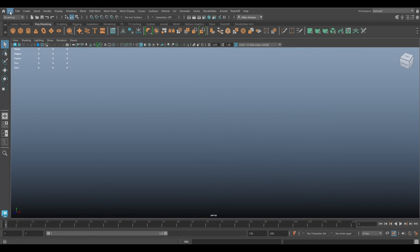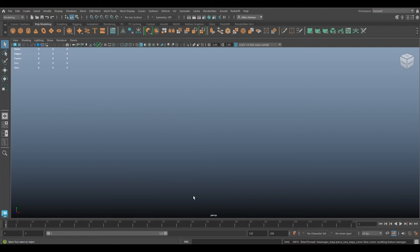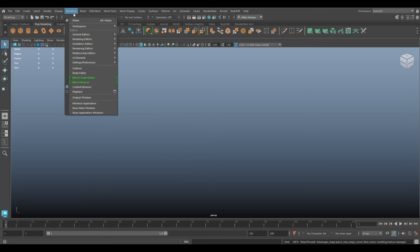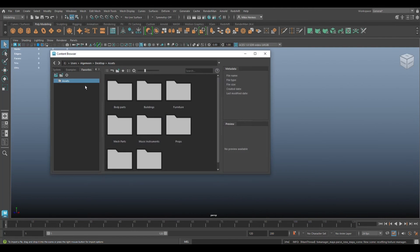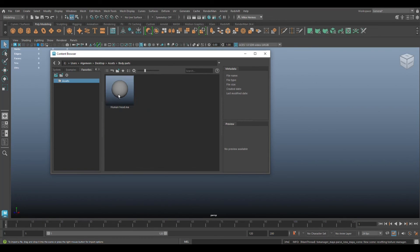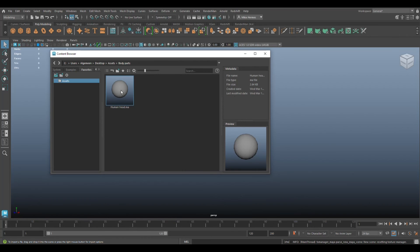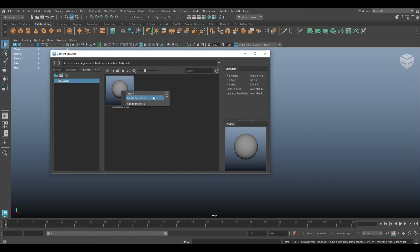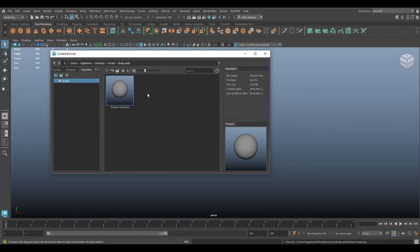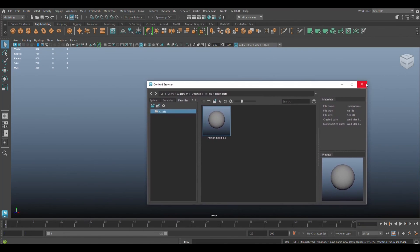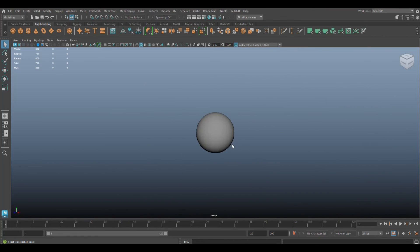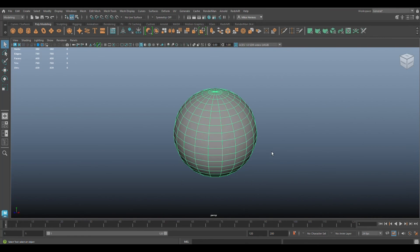Next day in, we're going to get rid of this. We're going to go up to File and New Scene, and we're working on a character and we need a human head. We're going to go up to Windows, we're going to go to Content Browser. We're going to click on Body Parts and here's a human head with an example of a human head. Now we're going to click on this and we're going to right-click, and you can import it or you can reference it - that's a whole different thing, I did a video on that. But for now I'm just going to click on Import It. All right, let's move it out of the way, and there is our human head.